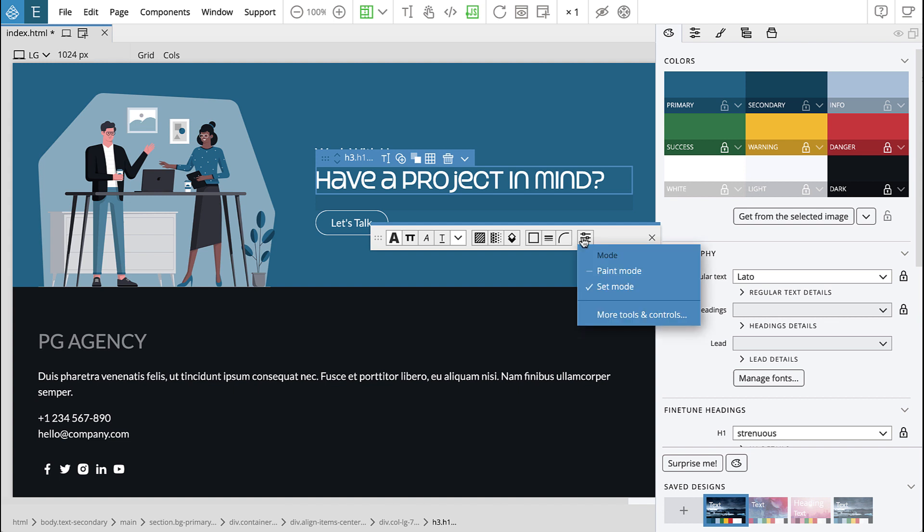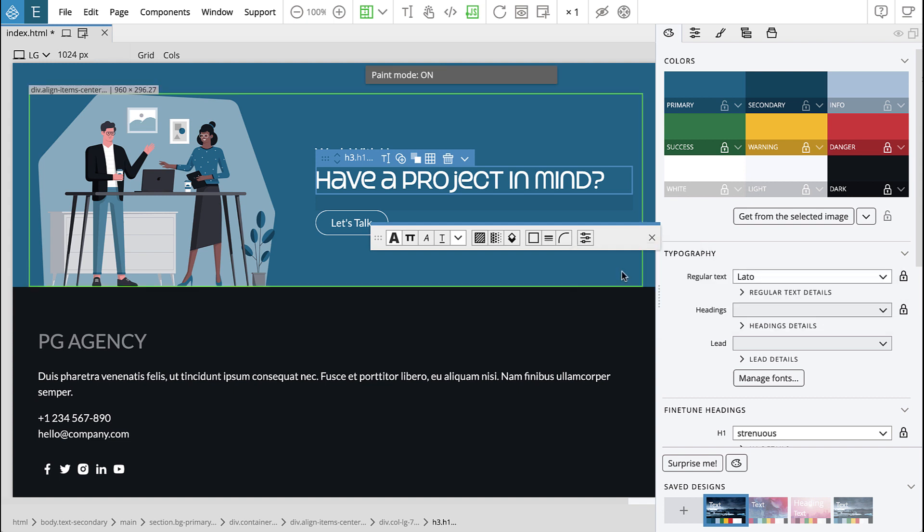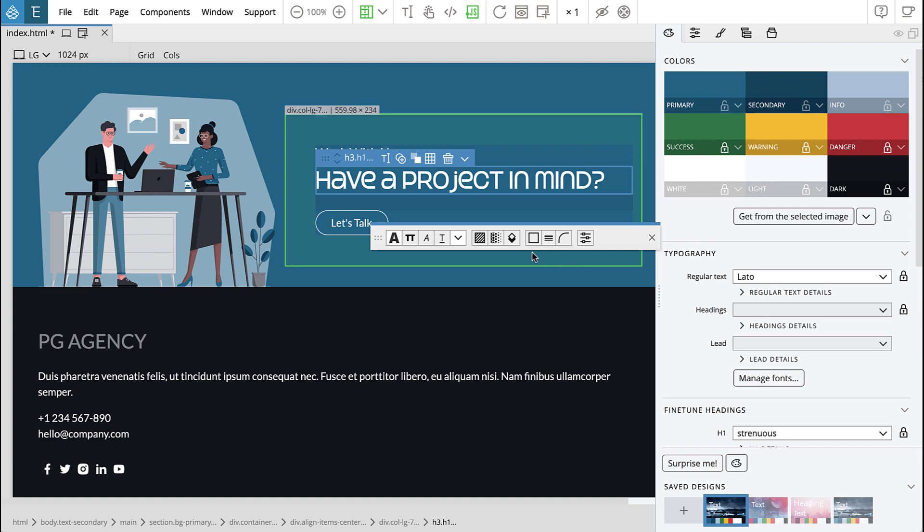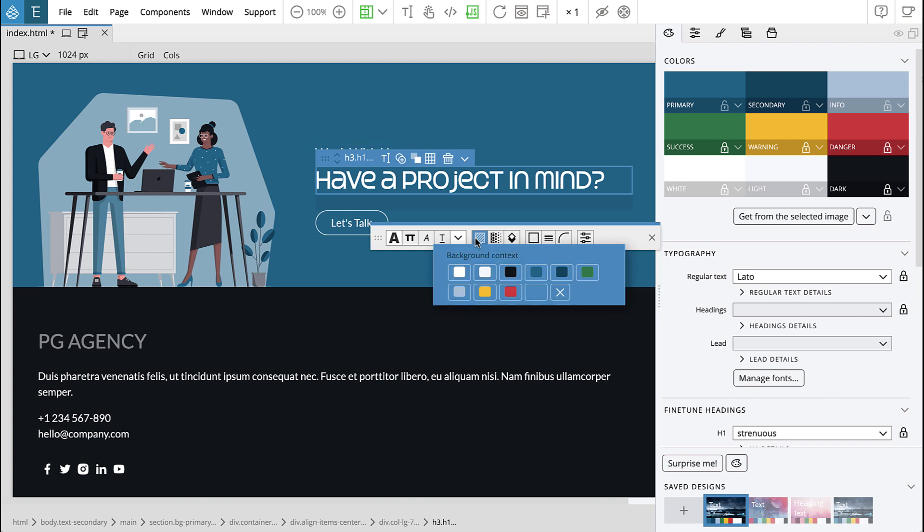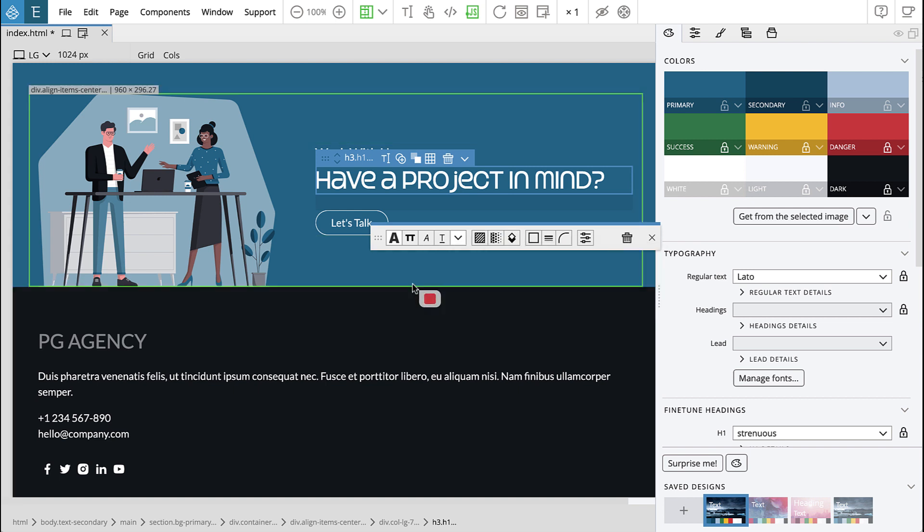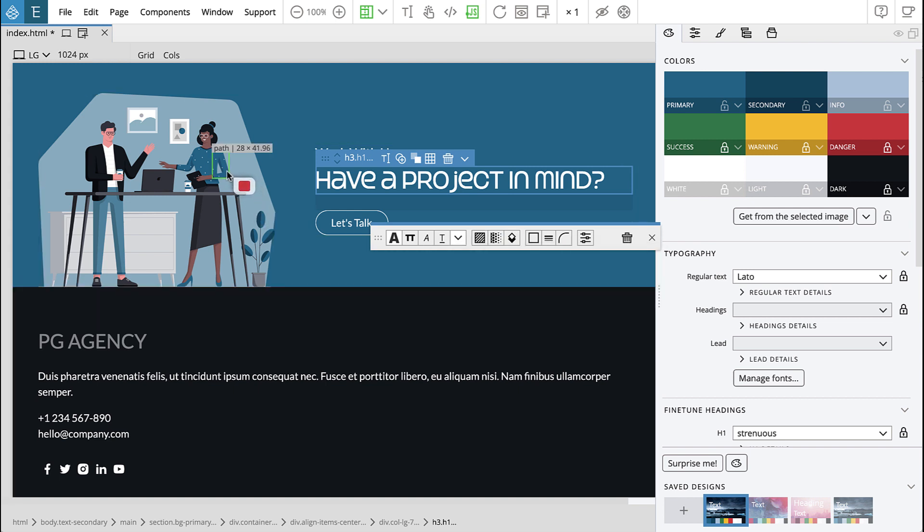You can even turn on paint mode and then simply apply selected changes by clicking elements on the page. This even works with inline SVG images.